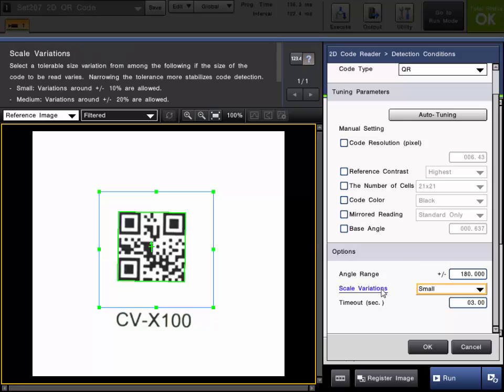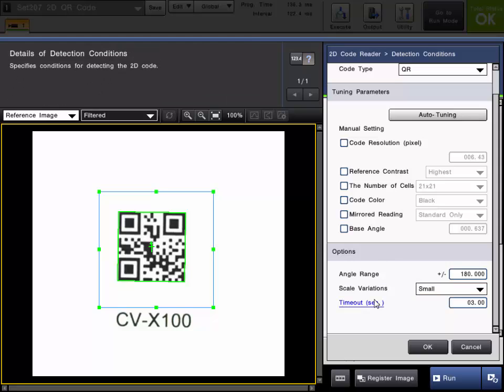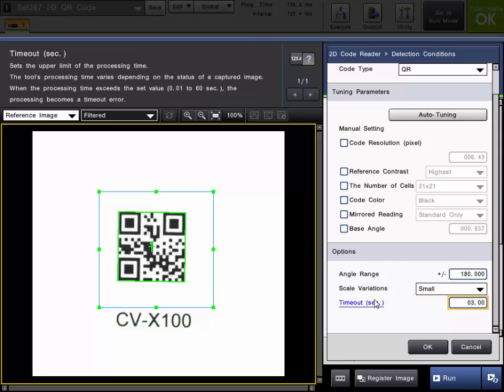Then there is the scale variation which is a tolerable size variation that it can still detect. It can go from small which is plus or minus 10% of the size to unlimited which is any readable size is allowed and will be read as a code.